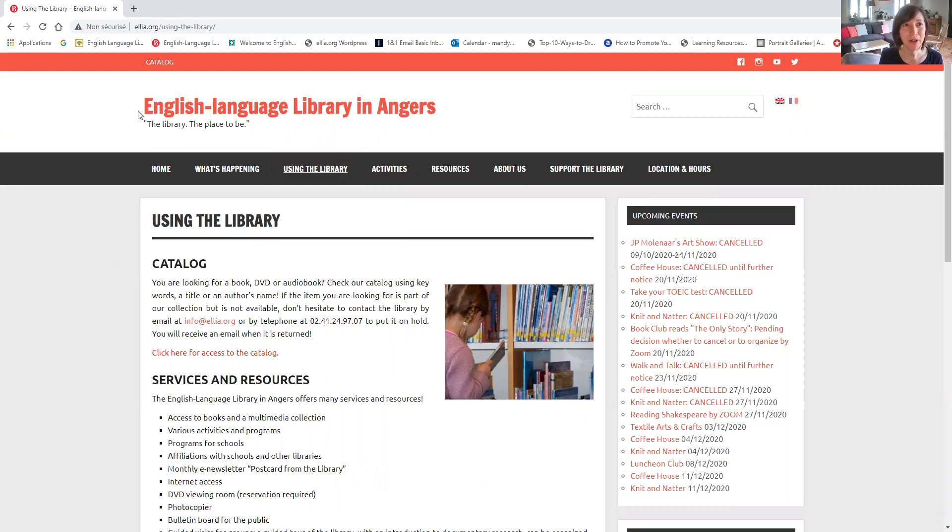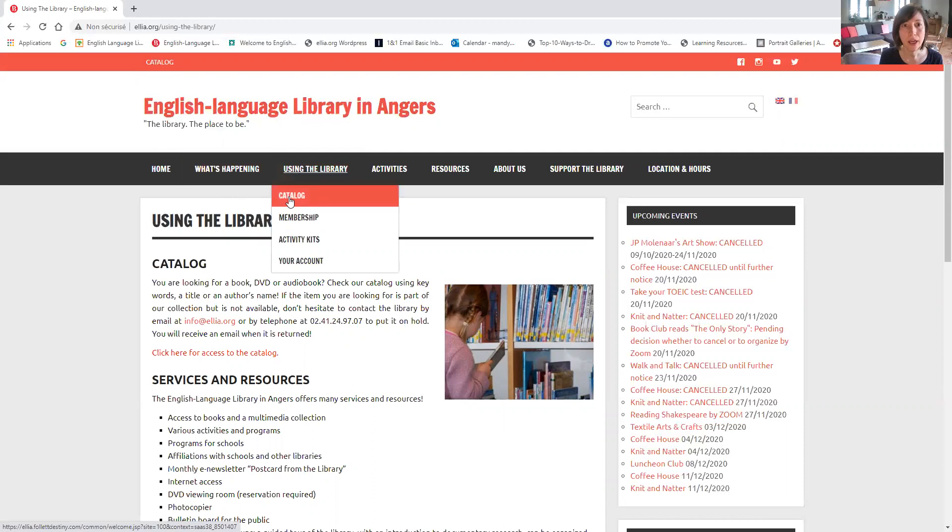Easy as pie. You have two other links to get you to the catalog even faster. One at the top of the page on the red bar, click here catalog. Or under using the library you can select catalog from the drop-down menu. I'm going to click here for access to the catalog.